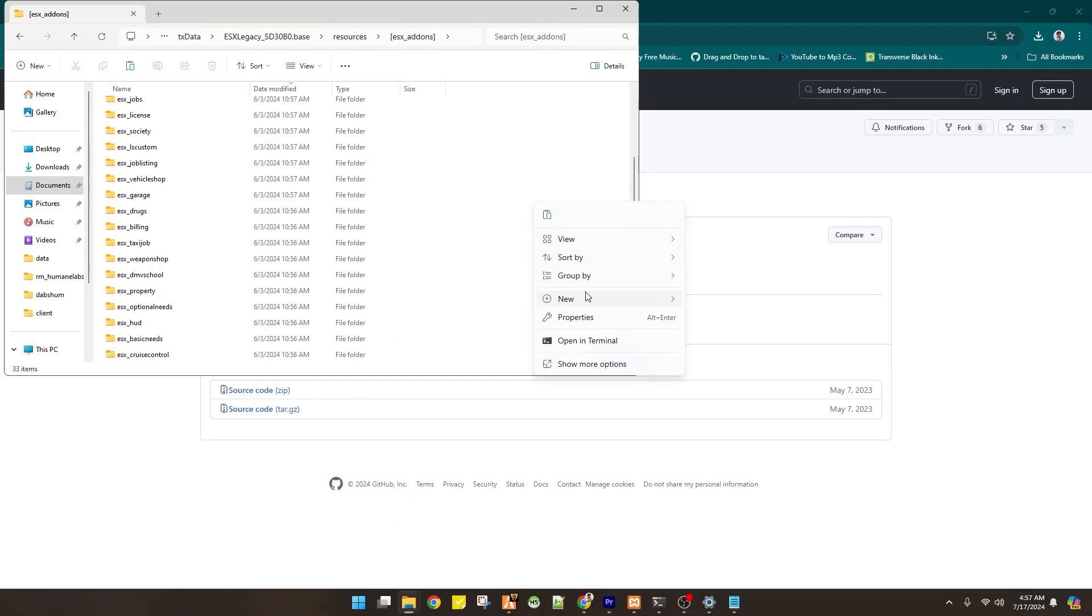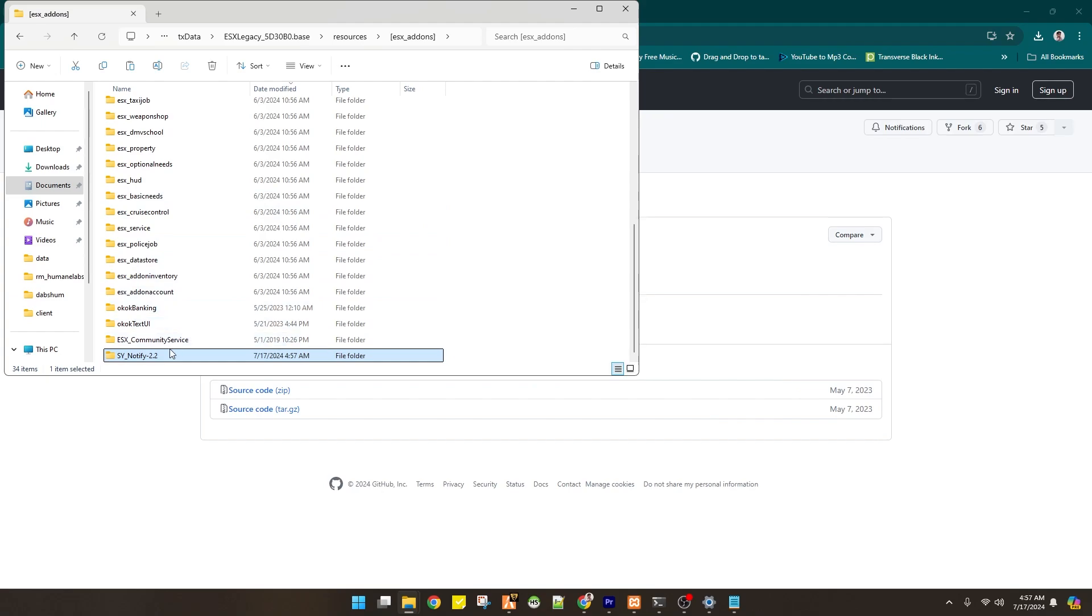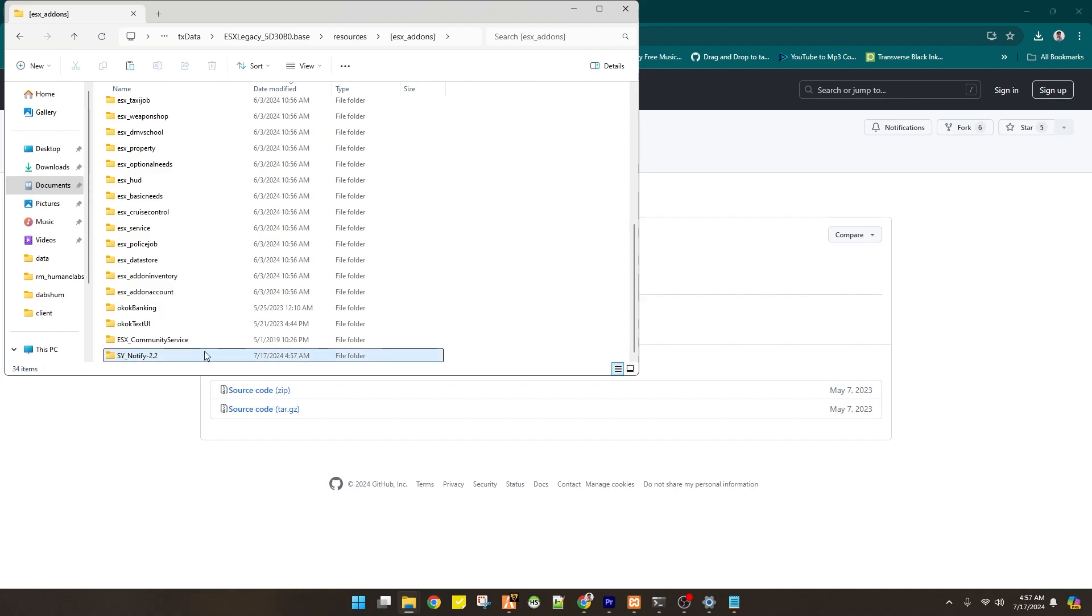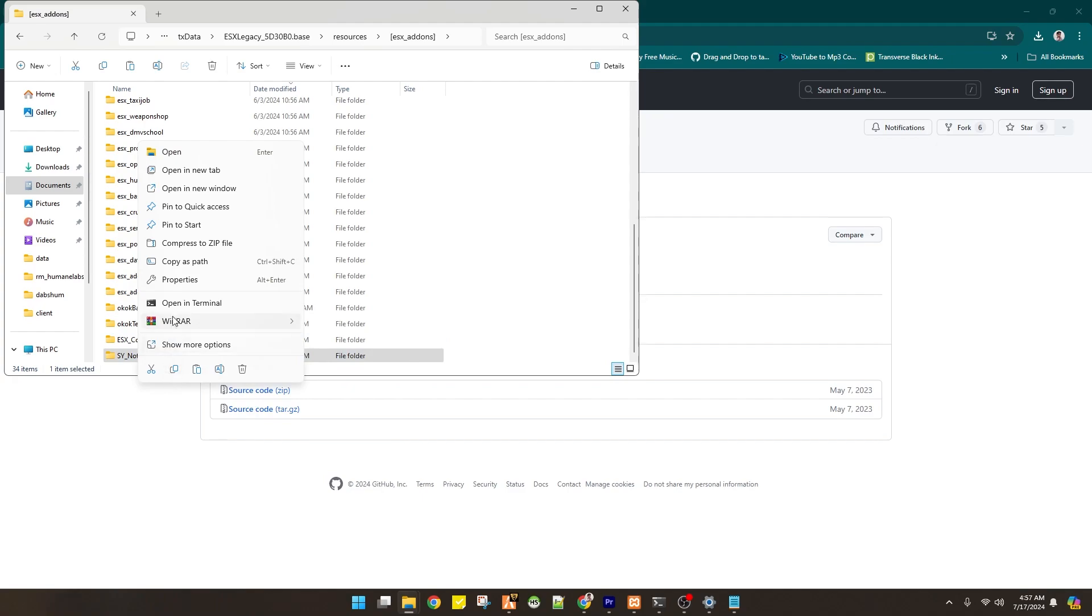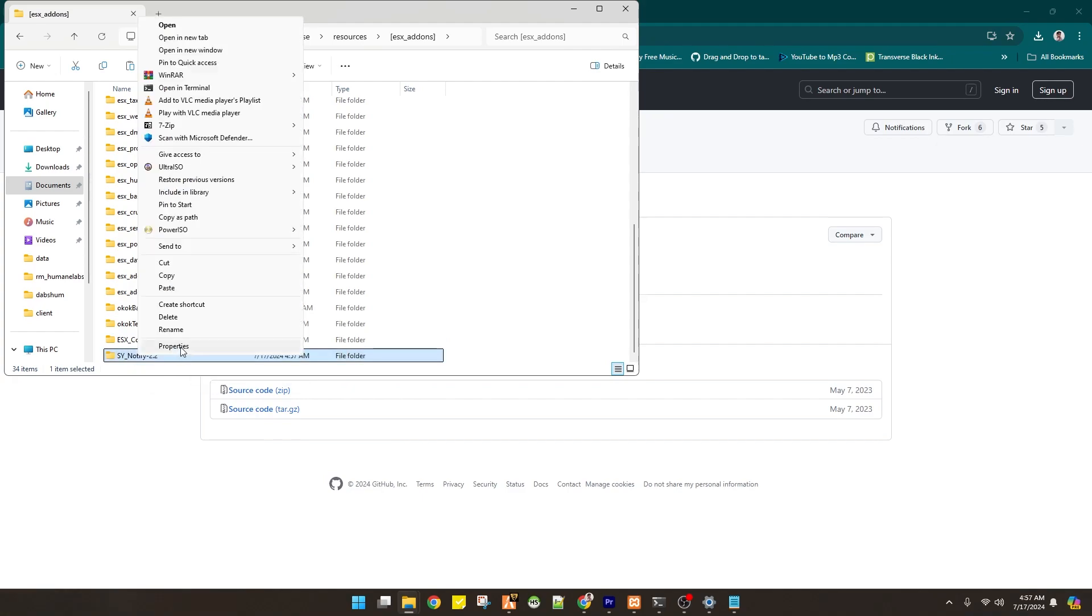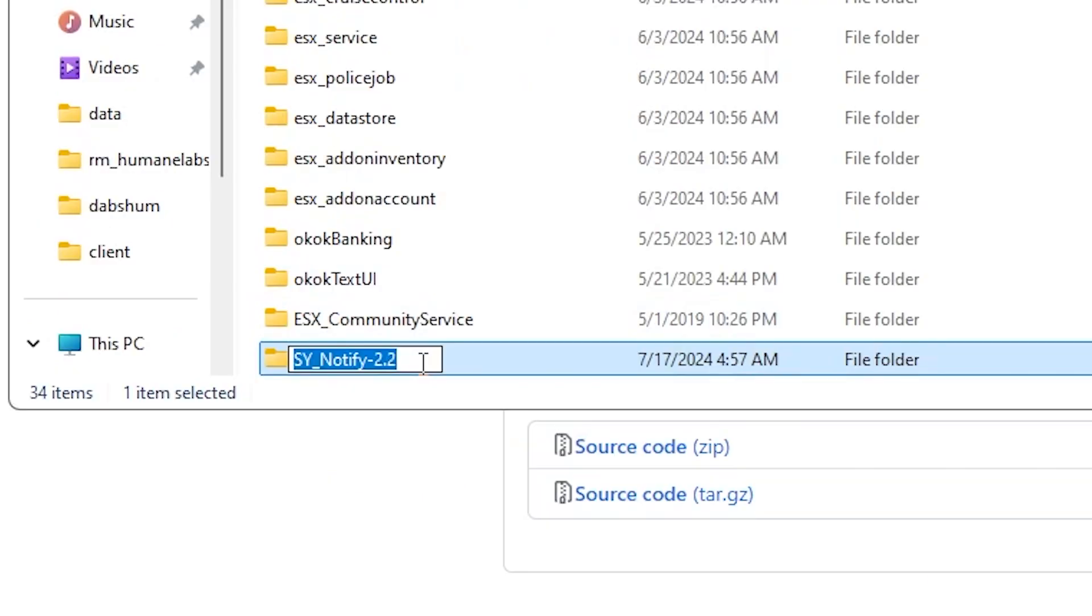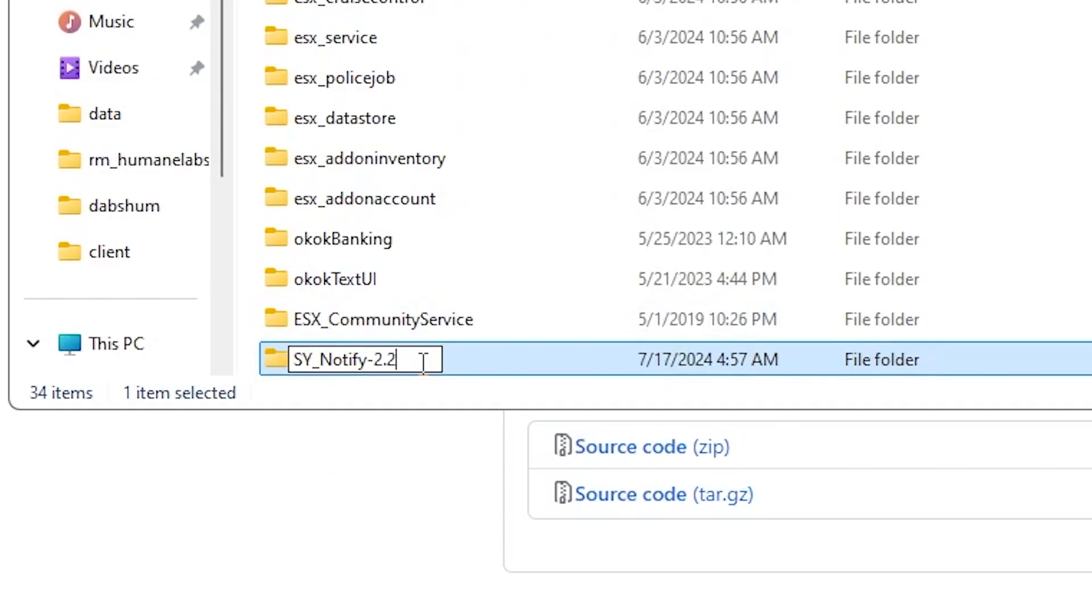And we have to paste our notification. And of course we have to remove the 2.2. So simply right click and more option and rename. You have to remove 2.2 and enter.